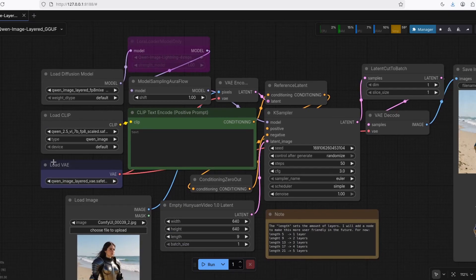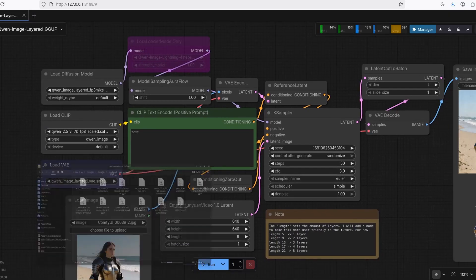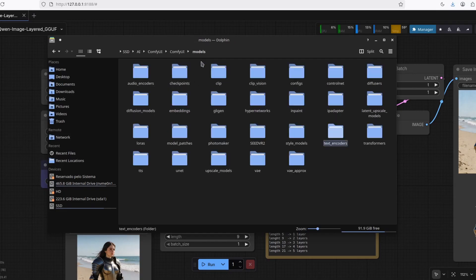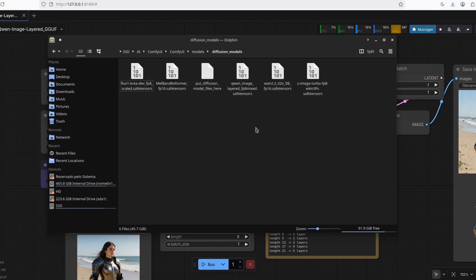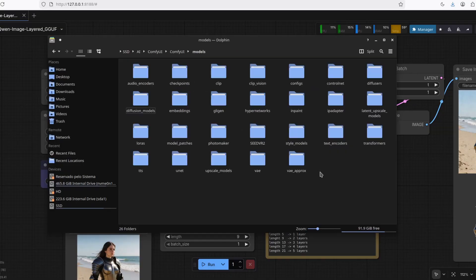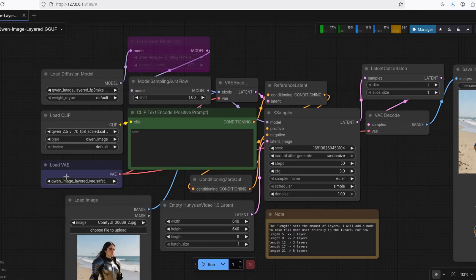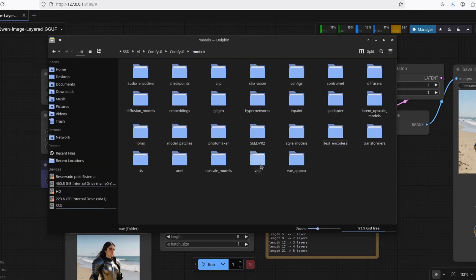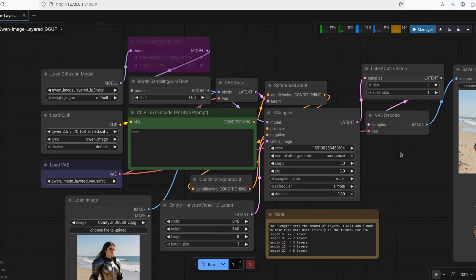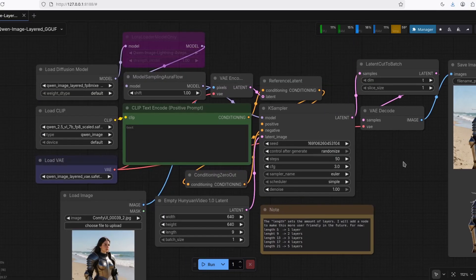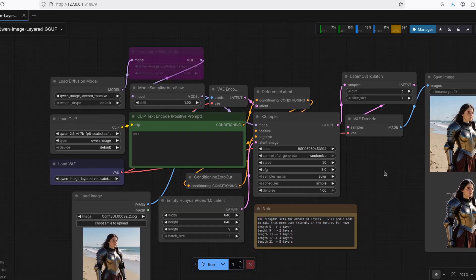You need to put the Qwen Image Model into the ComfyUI folder under Models > Diffusion Models. The Text Encoders go to Text Encoders, and the VAE goes to VAE. After you've done that, you just need to run it.